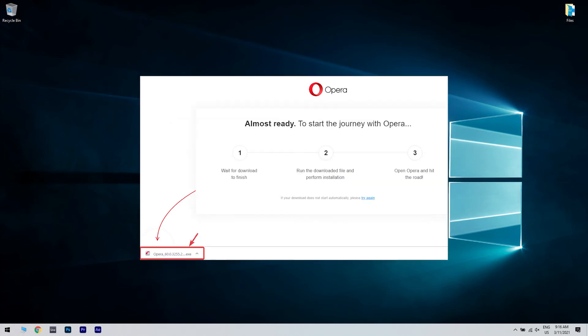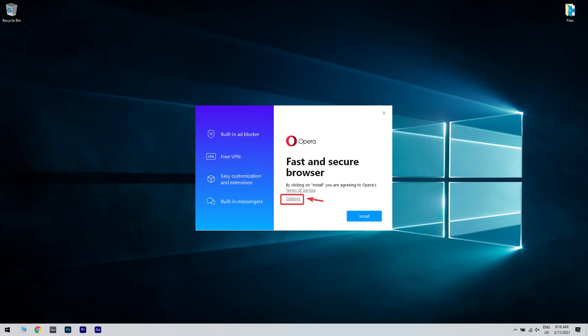After the download is complete, click on the executable file to run it. This will open up the installer.